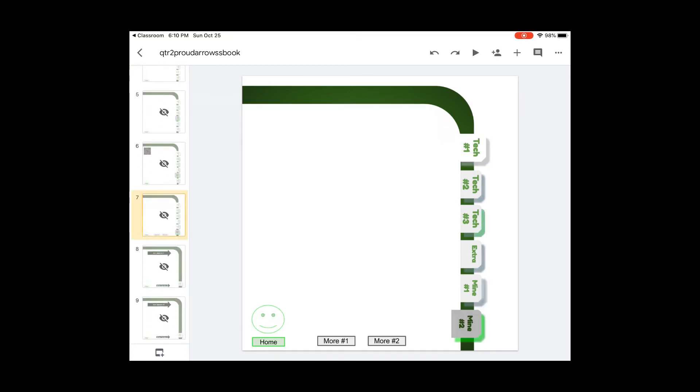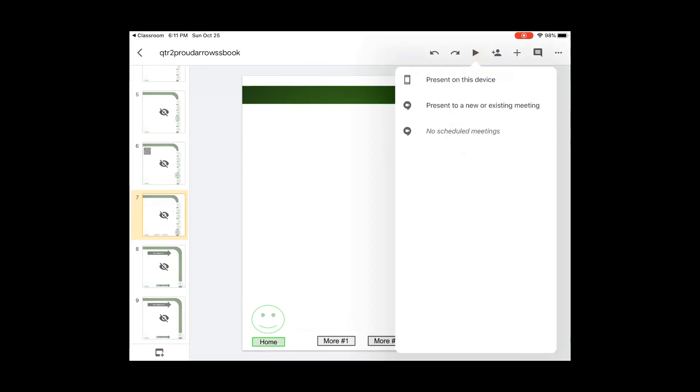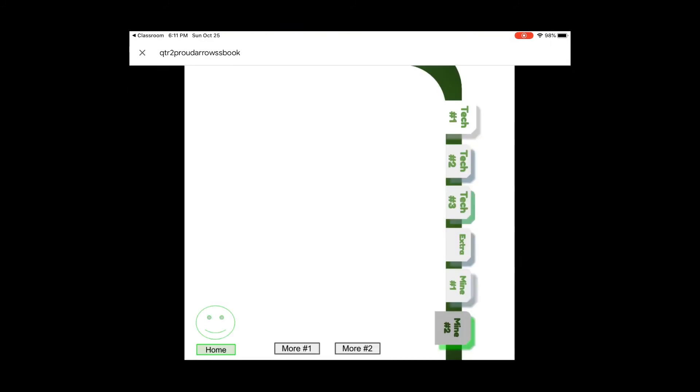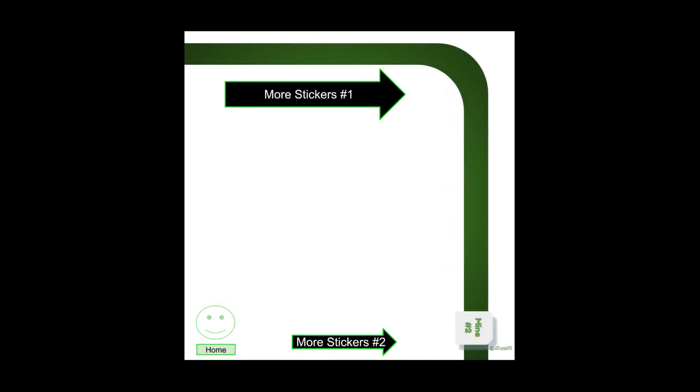If I go to page seven, it shows my number two. If I press on the word more one on the play button, it will take me to the next page. I can click on more stickers too and it'll take me back to the other page. If I press the home button, it'll take me back home.